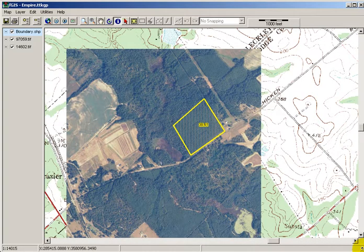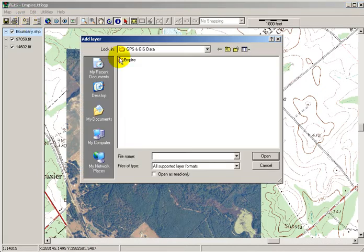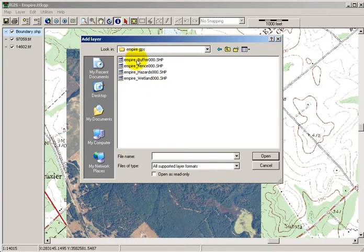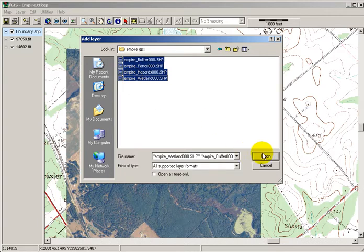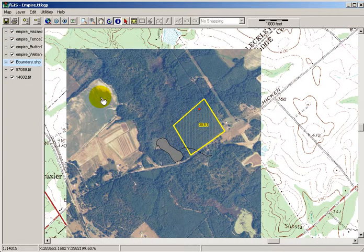Now I've opened up FGIS to the project we were using before, and I want to add in my GPS data. The first thing I'll do is hit the add layer button. I'm going to open up the Empire folder, open up the Empire GPS folder. I'm going to click on the first layer, hold down the shift button, click on the last one — that'll select all the different layers — then hit open.